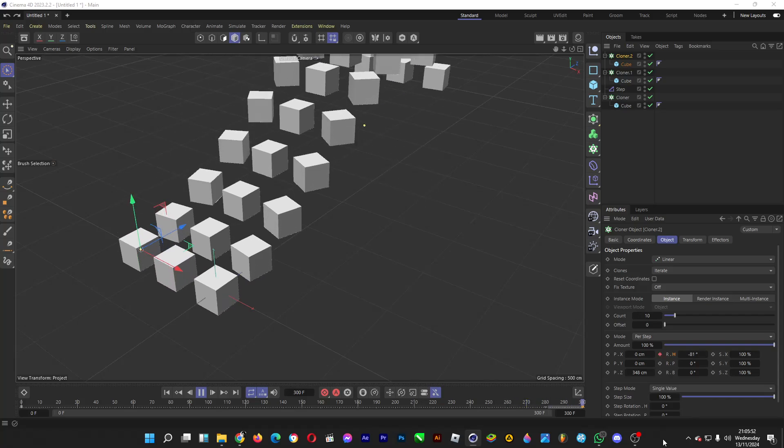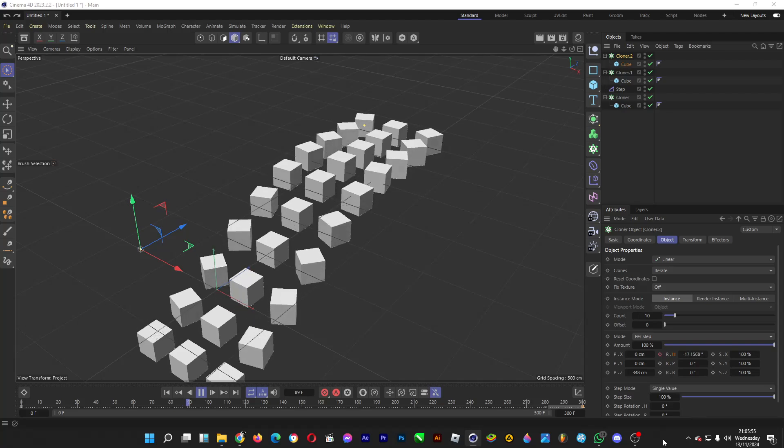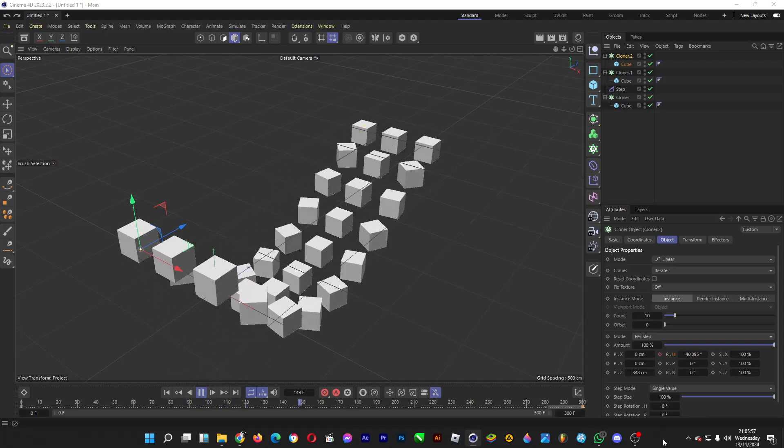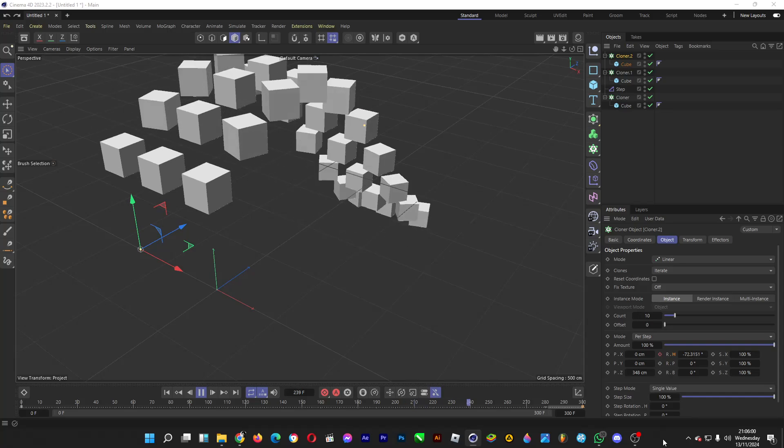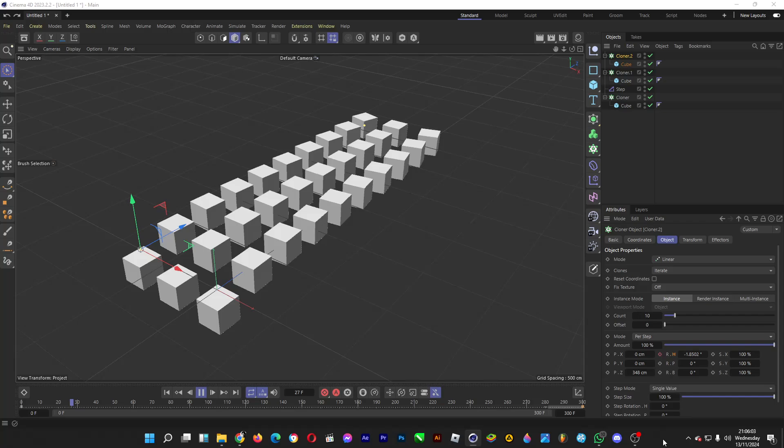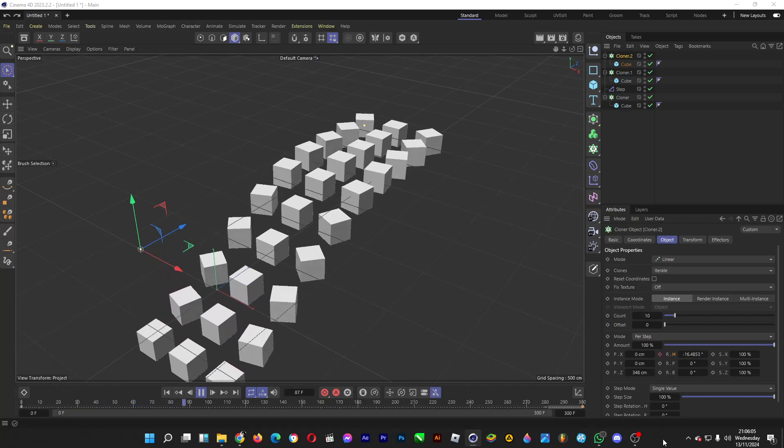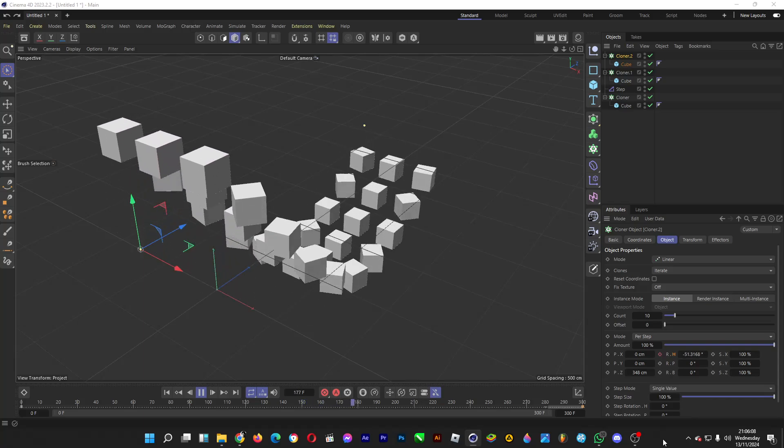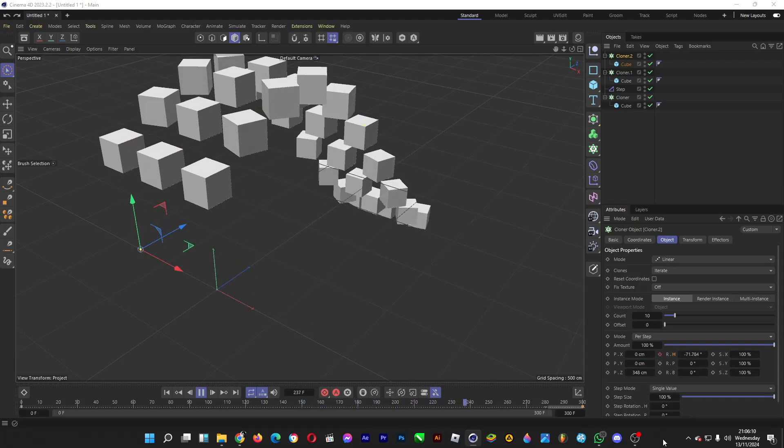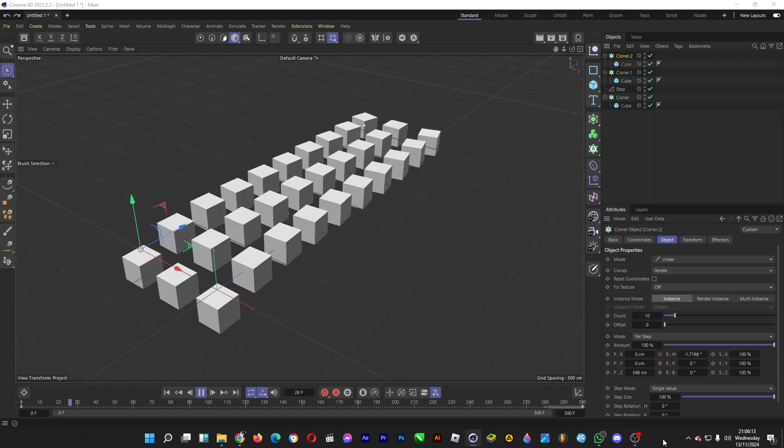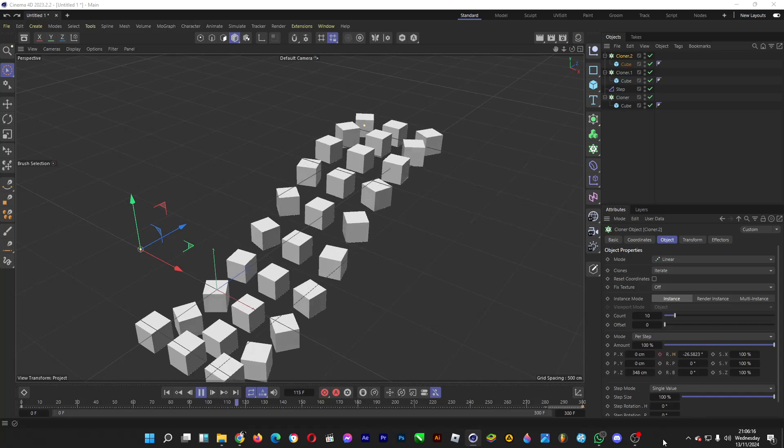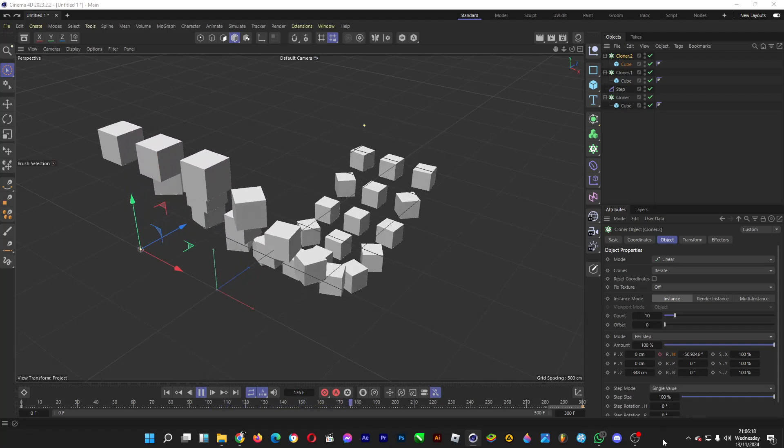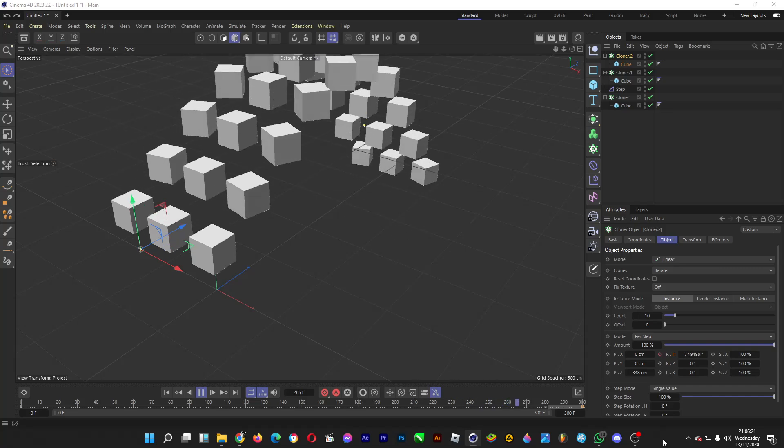Hi, welcome back. I'll be explaining time offset in the step effector in Cinema 4D, a 3D modeling program. This allows when the first cube in front is moving, the back cubes will follow the movement after several frames, and then the cubes at the back will follow the motion of the cubes in front.